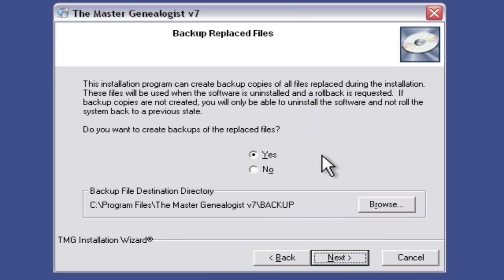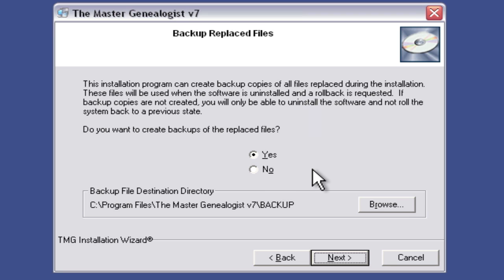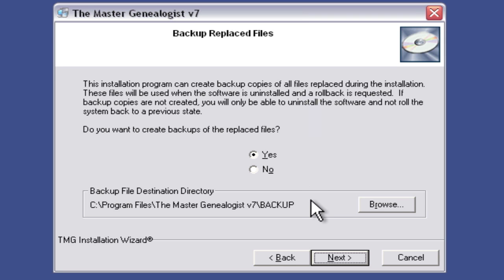Here we want to answer this question about backup copies. These are backups of files that may be installed by other applications — it's wanting to know whether, if it runs into any of these, we want to back them up somewhere. That's a safe thing to do; it's a really nice little feature of the installation. I'm going to leave it Yes. It's going to create a folder within the Master Genealogist in Program Files called Backup. If you don't do this and for whatever reason uninstall the software, you may not be able to put your system back the way it was. So I'm going to accept Yes and click Next.